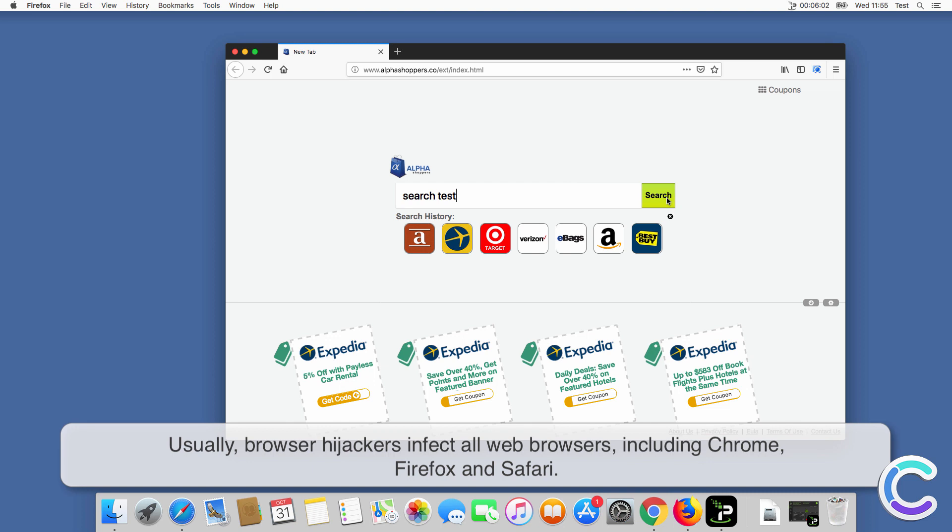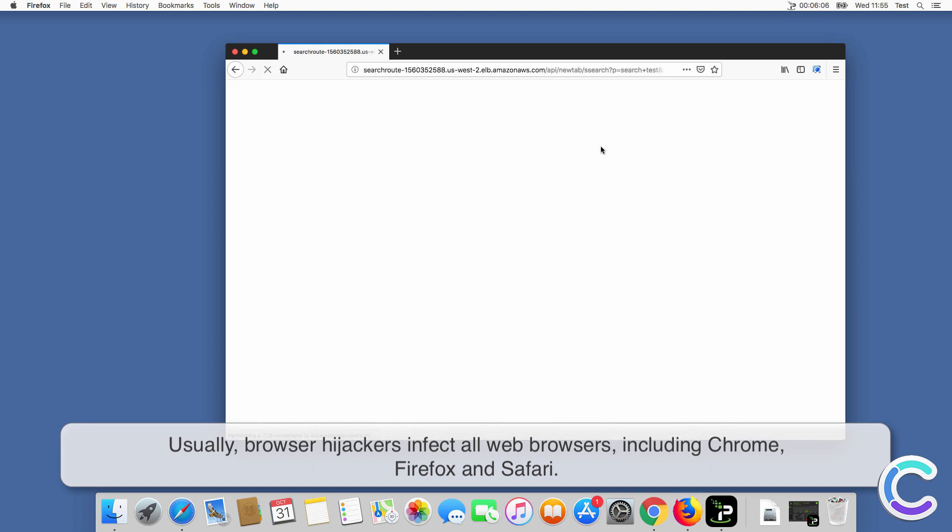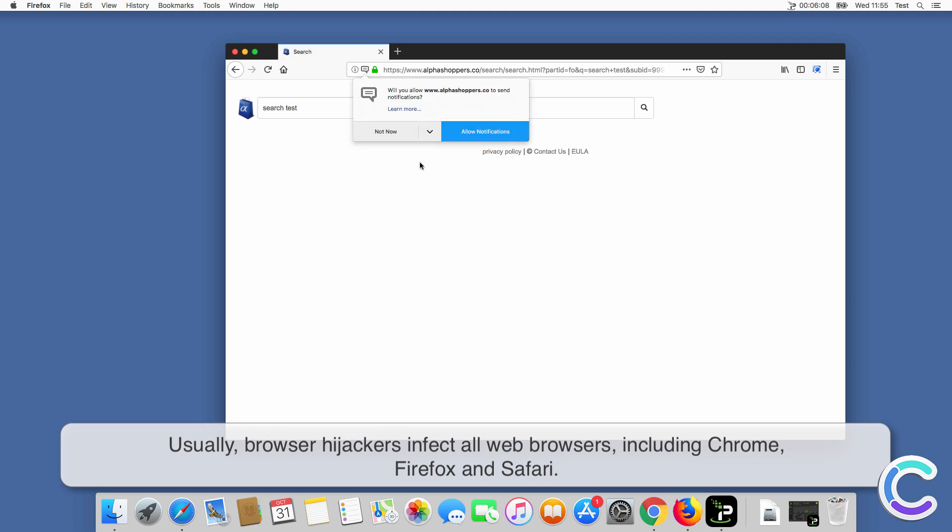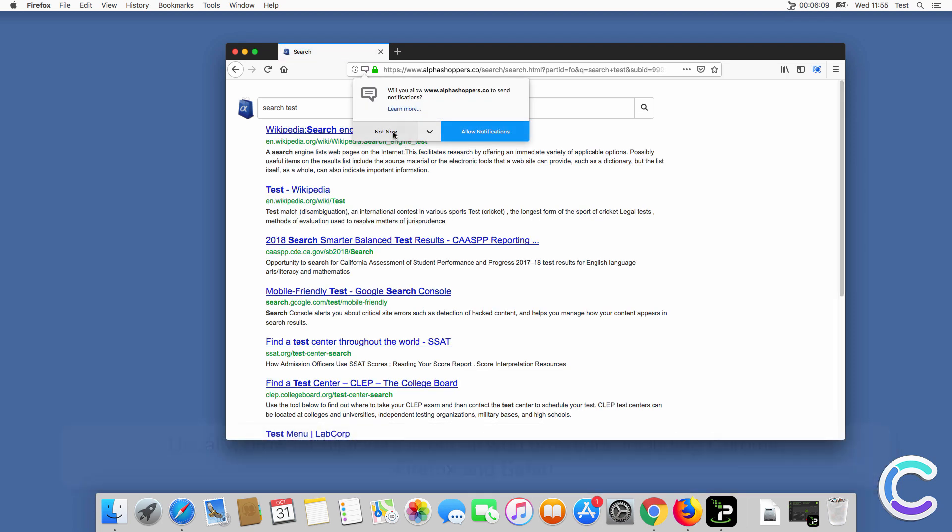Usually, browser hijackers infect all web browsers, including Chrome, Firefox, and Safari.